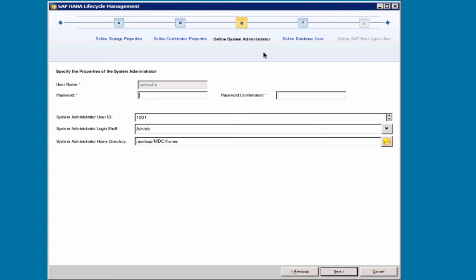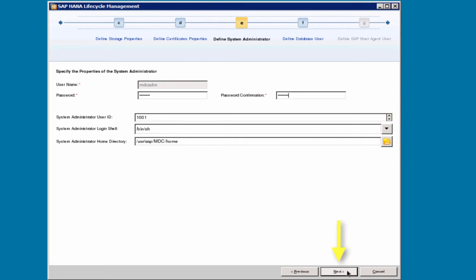Step 4e, define the system administrator. The name is a given, it is the SID ADM user, in our case MDC ADM, and then the password will need to be entered. System administrator user ID, system administrator login shell, and the system administrator home directory. I will accept all defaults and select Next.